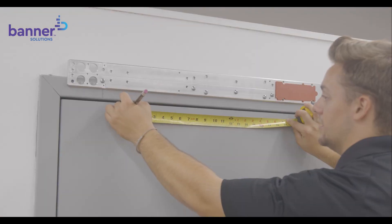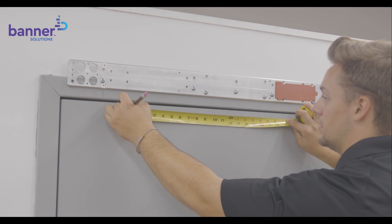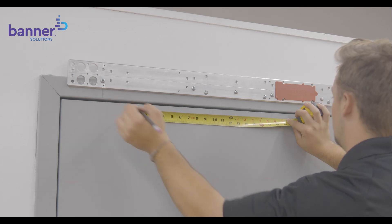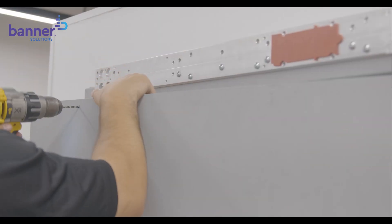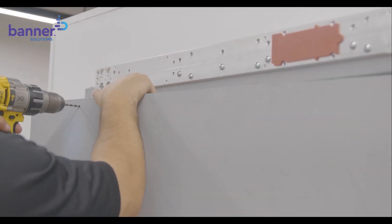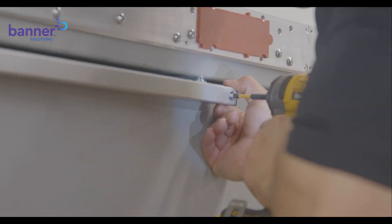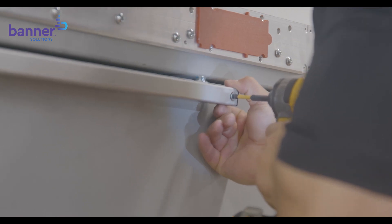Next, measure 19 and 1/8th over from the first hole to mark your second hole. Then, drill and tap each hole. Finally, attach the track.